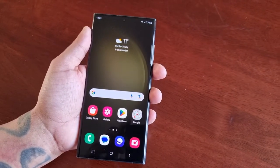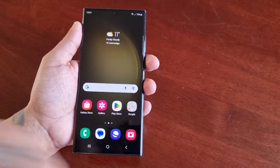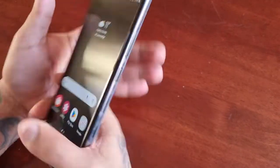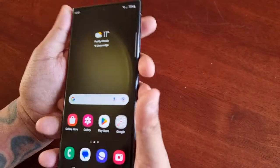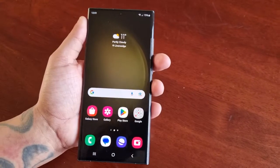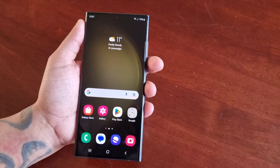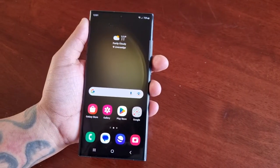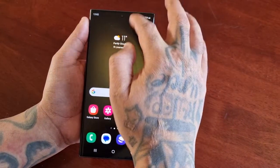It's your boy the Android Doctor back again with another quick video. I'm here with the Samsung Galaxy S23 Ultra and in this video we're going to take a look at the swipe navigation gestures.